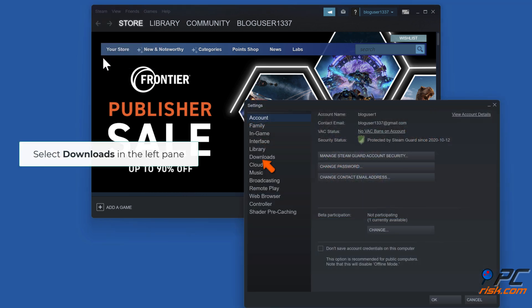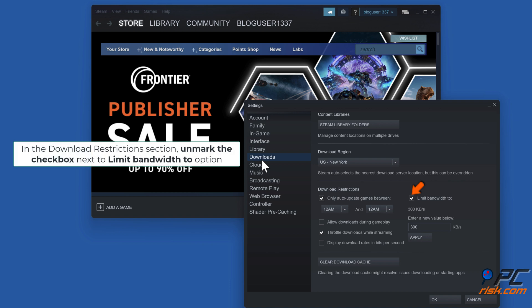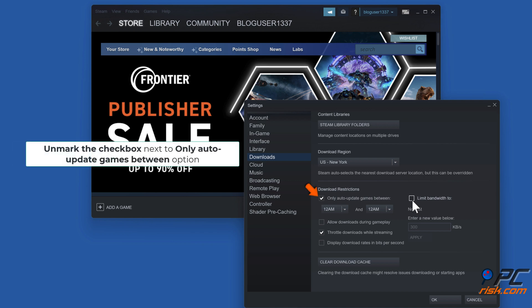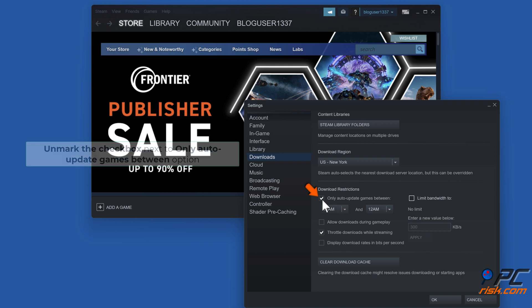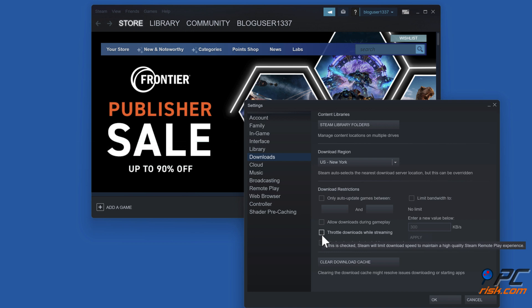Select Downloads in the left pane. In the download restrictions section, unmark the checkbox next to limit bandwidth to option. Unmark the checkbox next to only auto update games between option. Uncheck the throttle downloads while streaming option. Click OK.